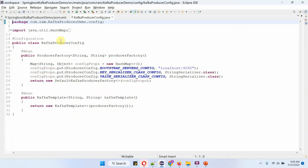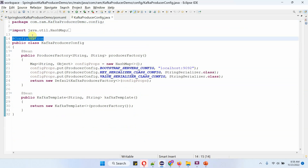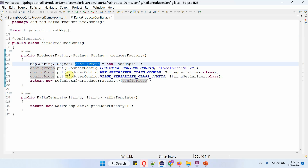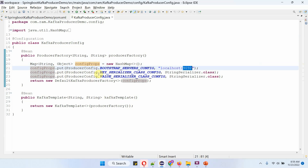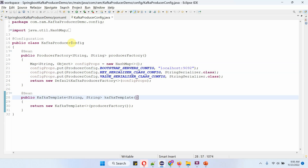Here I have defined the class KafkaProducerConfig, which is a configuration class. It has two methods: producer factory and Kafka template. Inside the producer factory method, I am creating a config props map and passing the configuration. The first one is bootstrap server config, which is the Kafka server IP address and port number. The second is key serializer class config, and the third is value serializer class config. Inside the Kafka template method, I am creating a Kafka template object and in the constructor passing the producer factory object. When we start the Spring Boot application, the producer factory object and Kafka template object will be created by the Spring Boot container and will be ready.